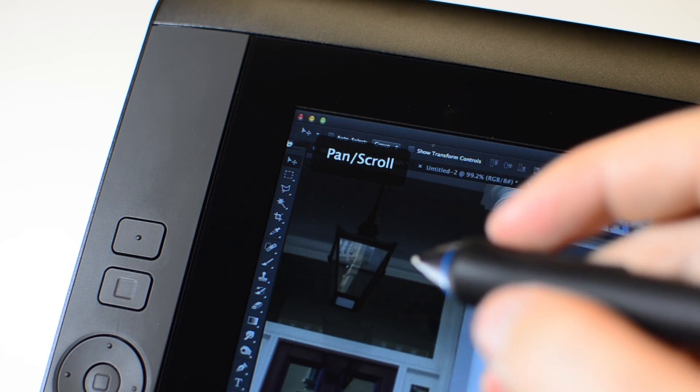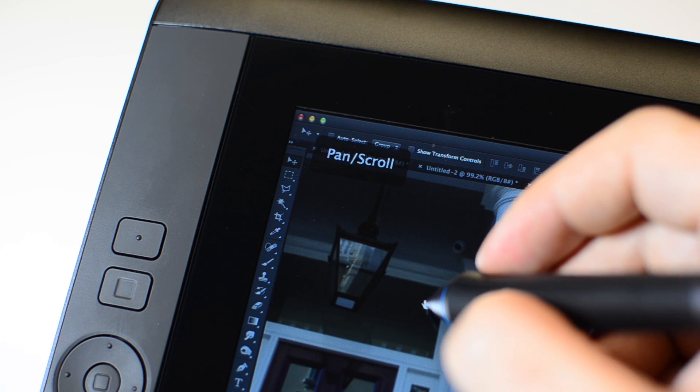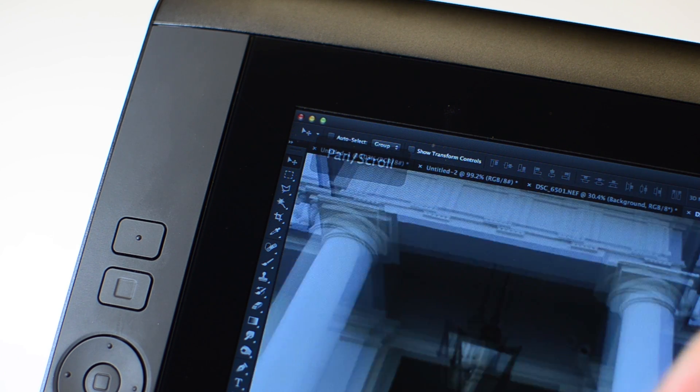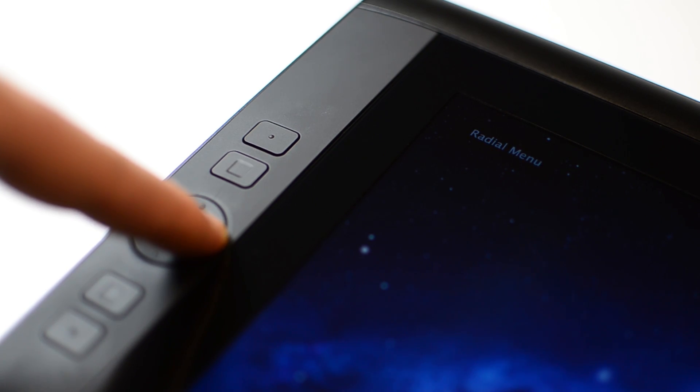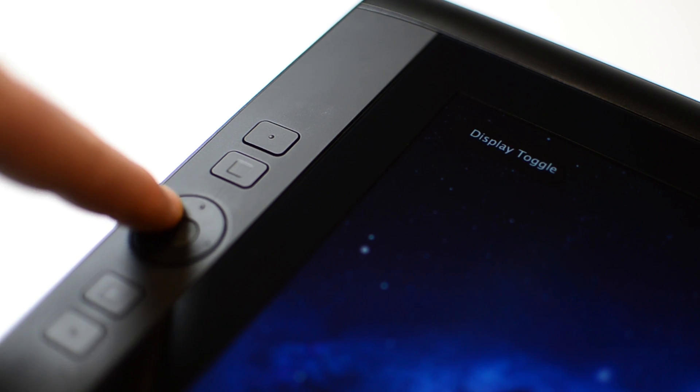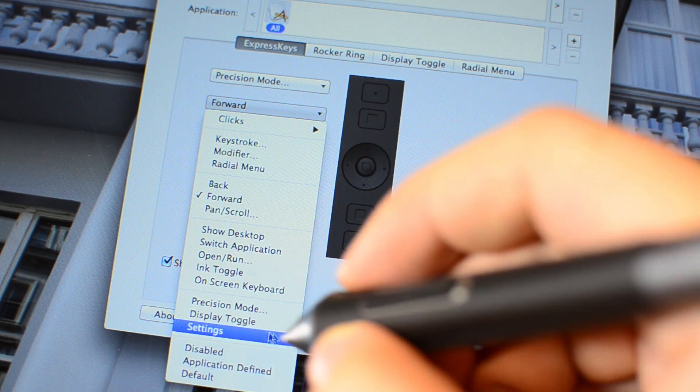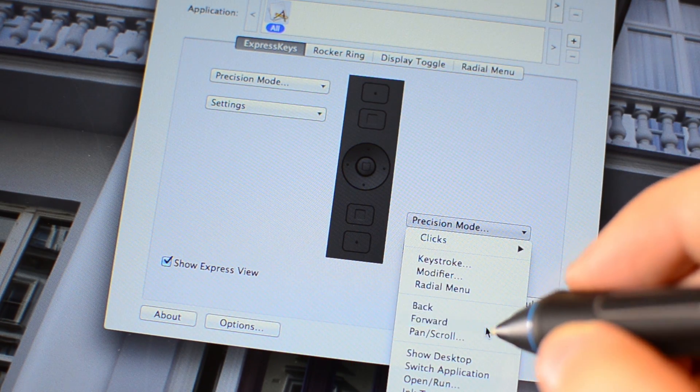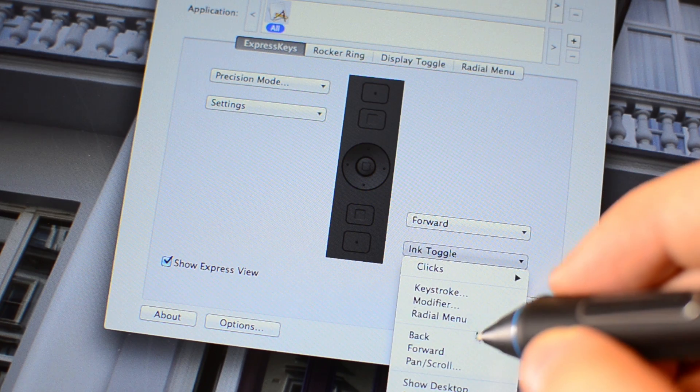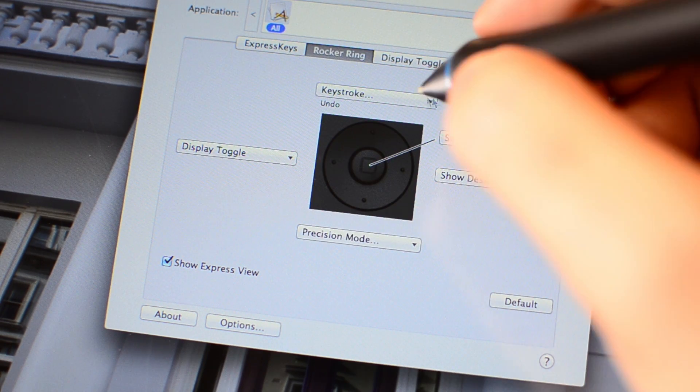Assignable buttons to the side of the tablet give access to your commonly used shortcuts. The user friendly Wacom stylus system preference makes assigning these commands easy for both the buttons and the rocker ring.